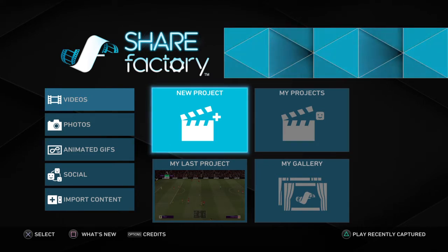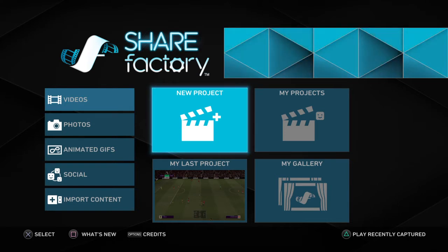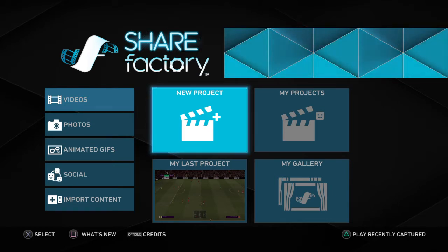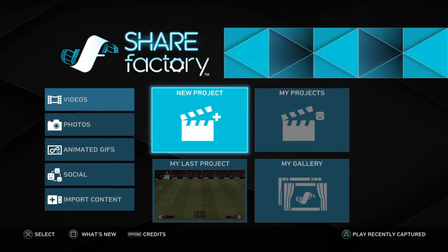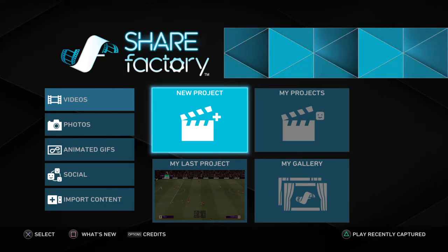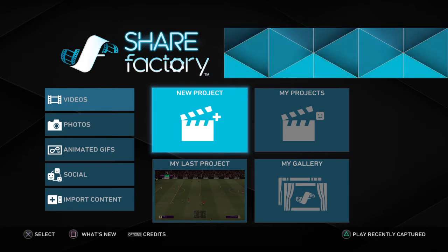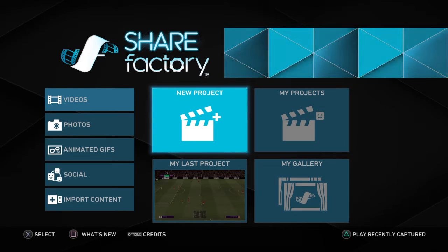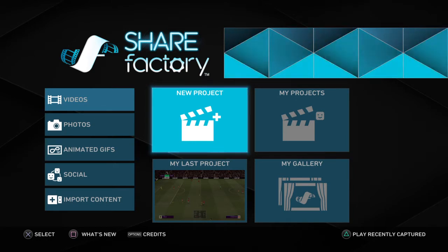First you want to have ShareFactory downloaded. It's an application and it's completely free. I got mine downloaded straight onto my PS4 when I got my PS4, but if it's not already there you can go to the PlayStation Store and download it. It's completely free like I said.